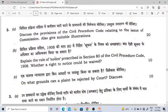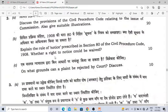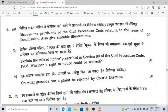The second question explains the rule of notice. Section 80 — the general rule is that notice is not required when a plaintiff files a case against a defendant. But if the suit is to be filed against the government or a public officer acting in an official capacity, then notice is required under Section 80. It can be waived when urgent or immediate relief is needed — that can be waived by the court. The next part asks: on what grounds can a plaint be rejected by the court? That is Order 7, Rule 11 — an important provision of CPC.